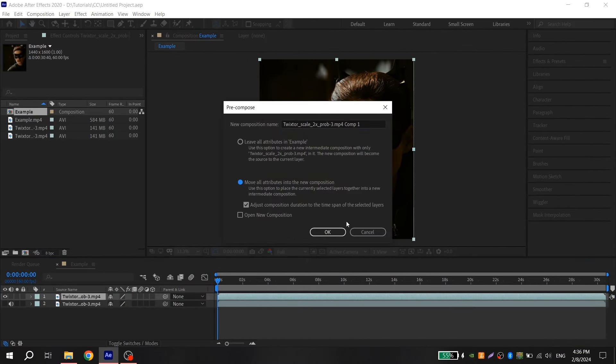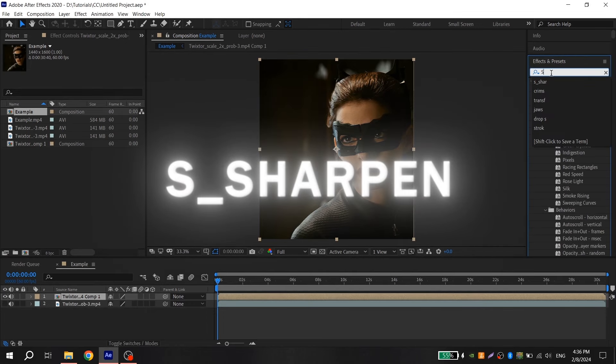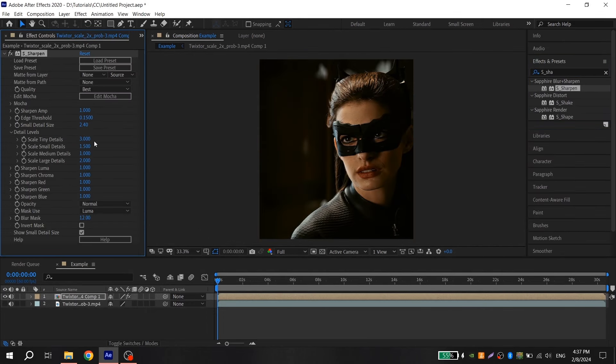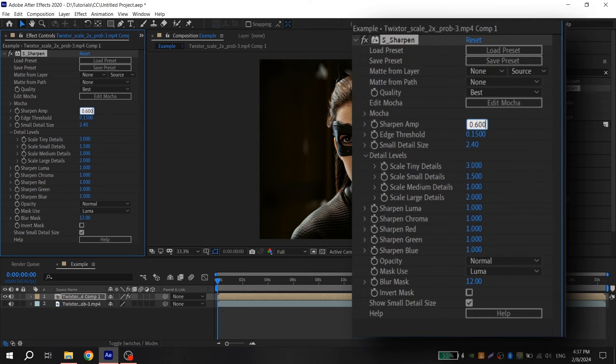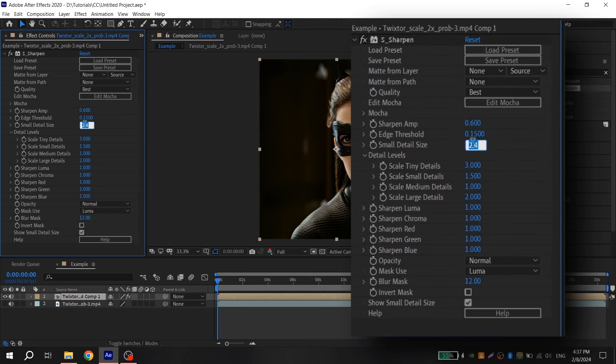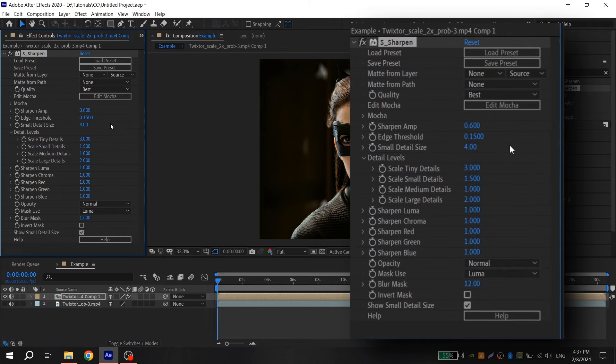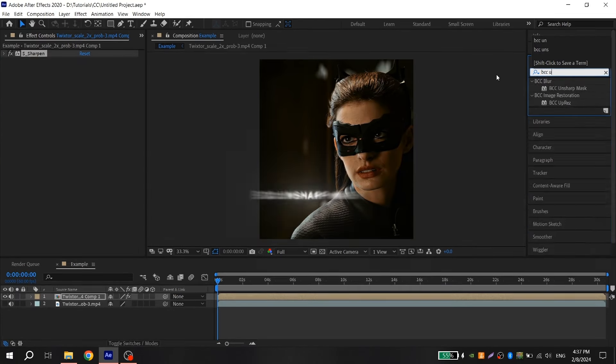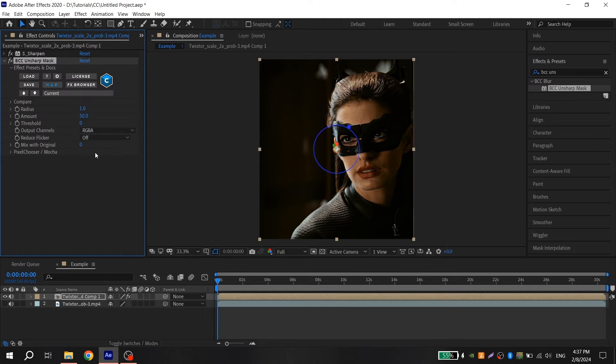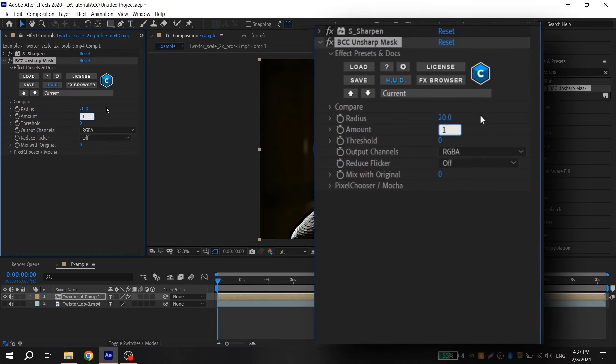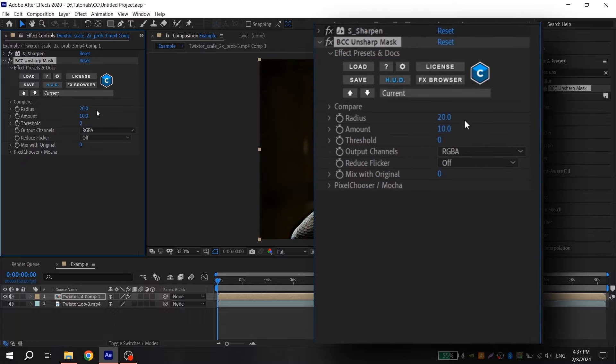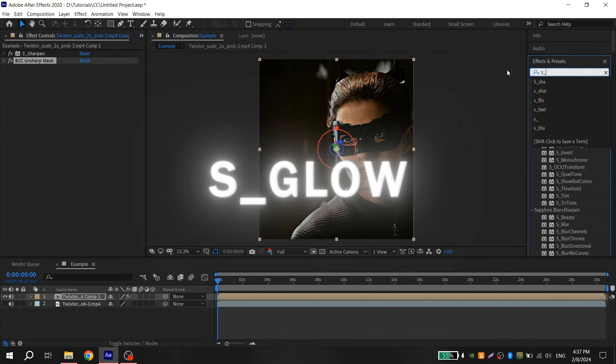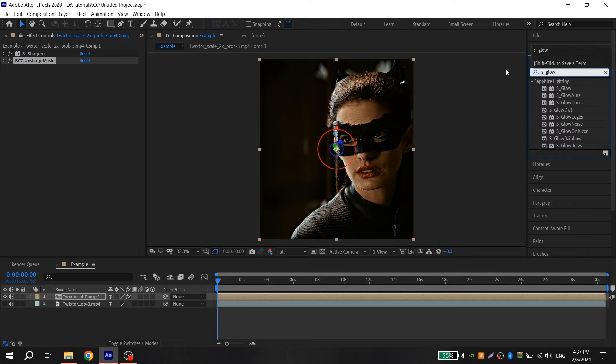Go to Effects and add S-Sharpen with these settings. Now search for BCC Unsharp Mask, add it and copy my settings. Then you add S-Glow and also copy my settings.